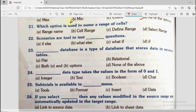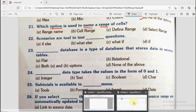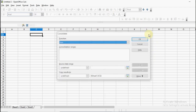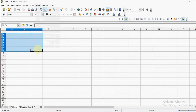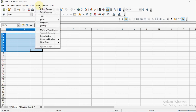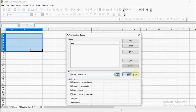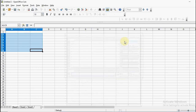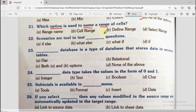Question number 21: Which option is used to name a range of cells? Options are range name, cell range, define range, or select range. The define range option is in the data menu. You select a range such as A2 to C8, go to data and then define range, give it a name like ABC — so that range from Sheet1 A2 to C8 is now named ABC. The correct answer is define range.